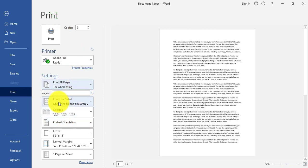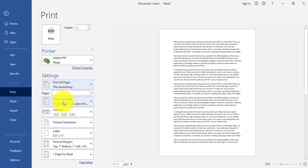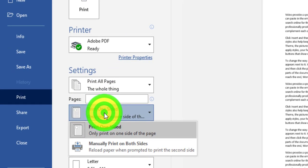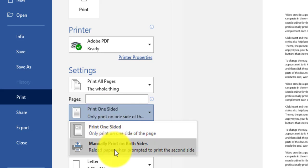Also in page setup, I can print one-sided so each page is printed on one paper, or choose manual print on both sides, where page one and page two will be printed on the same paper.